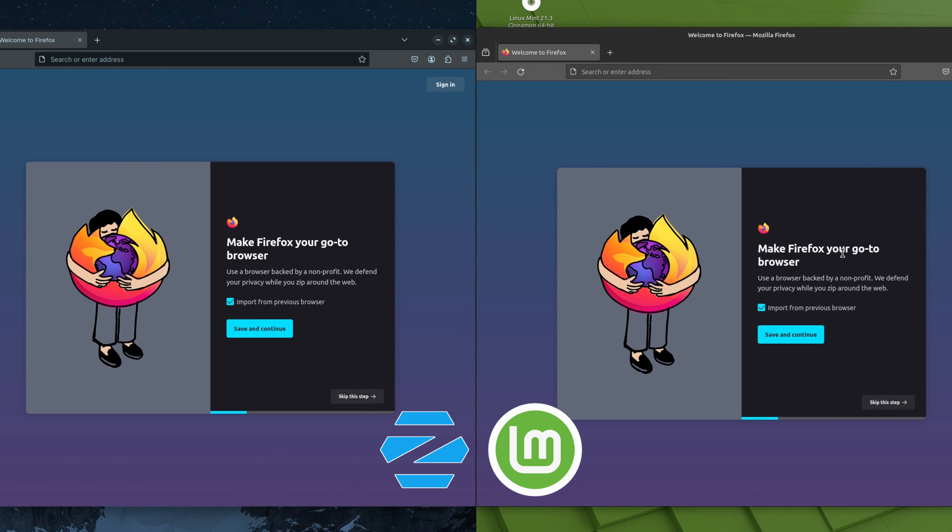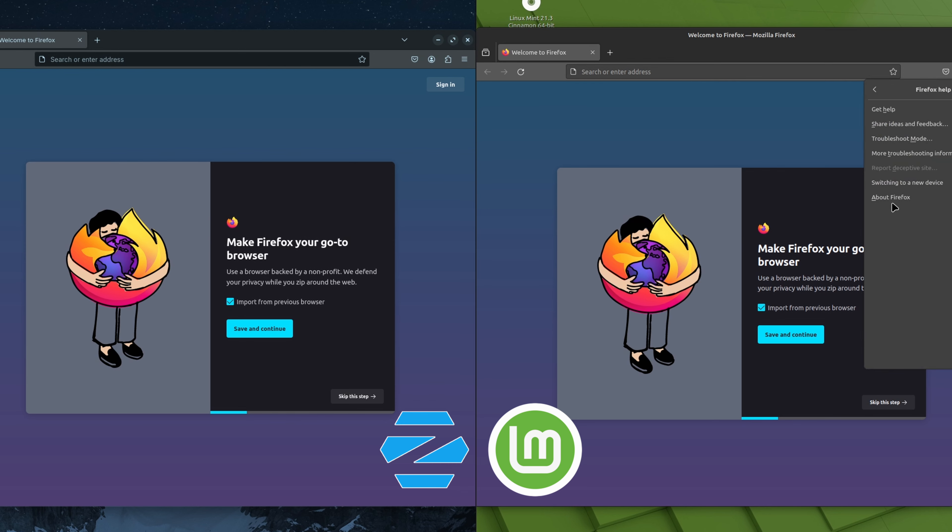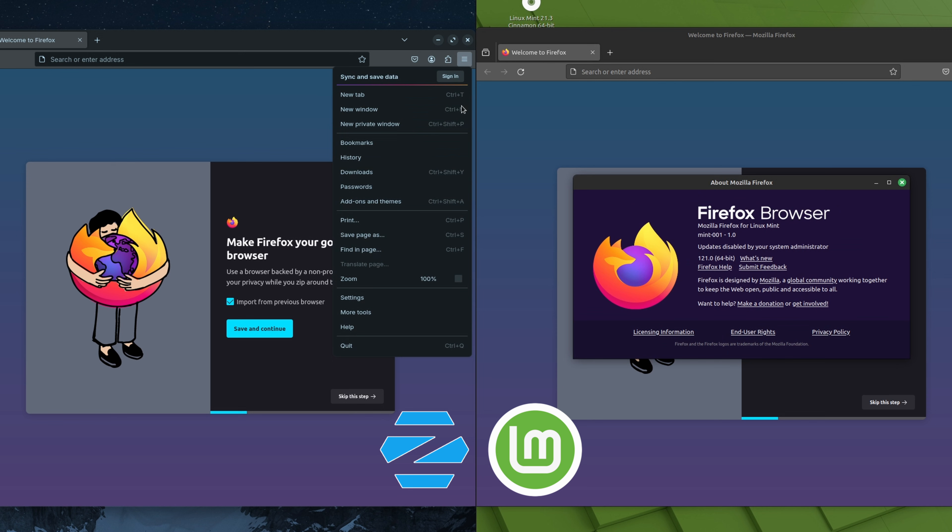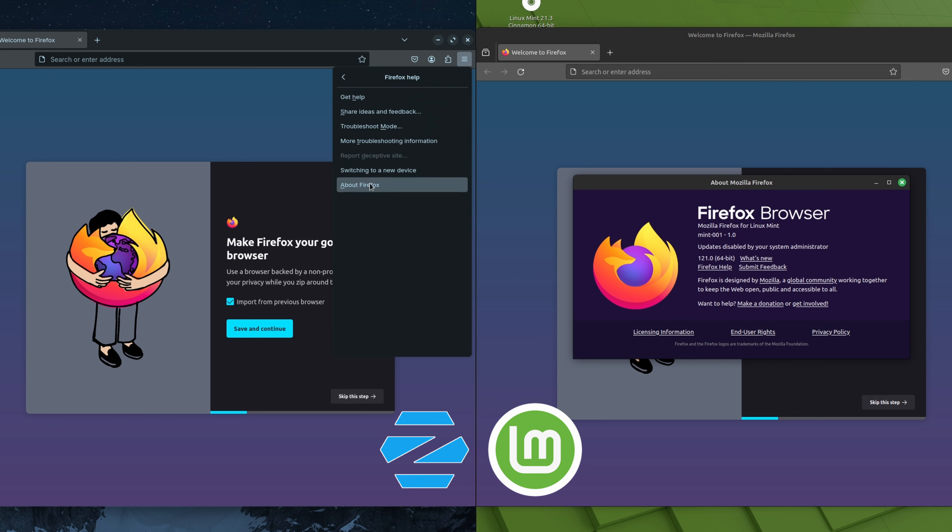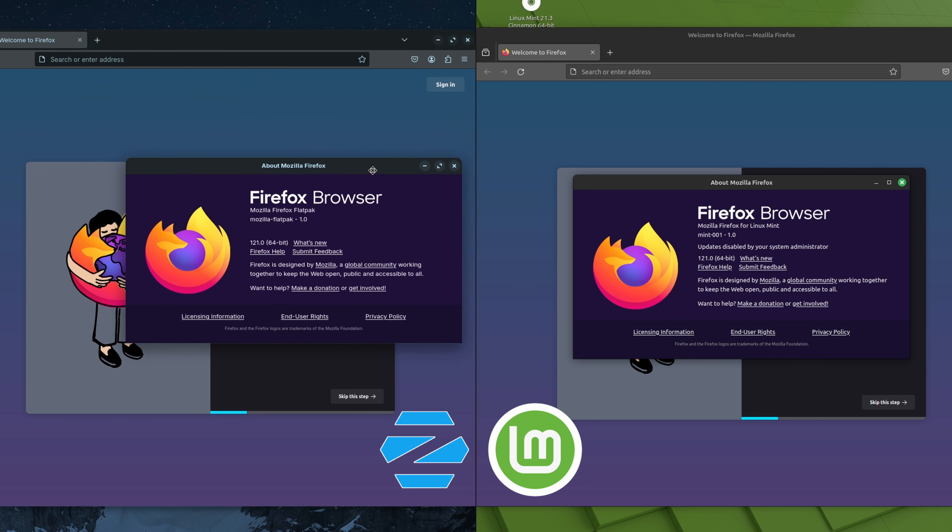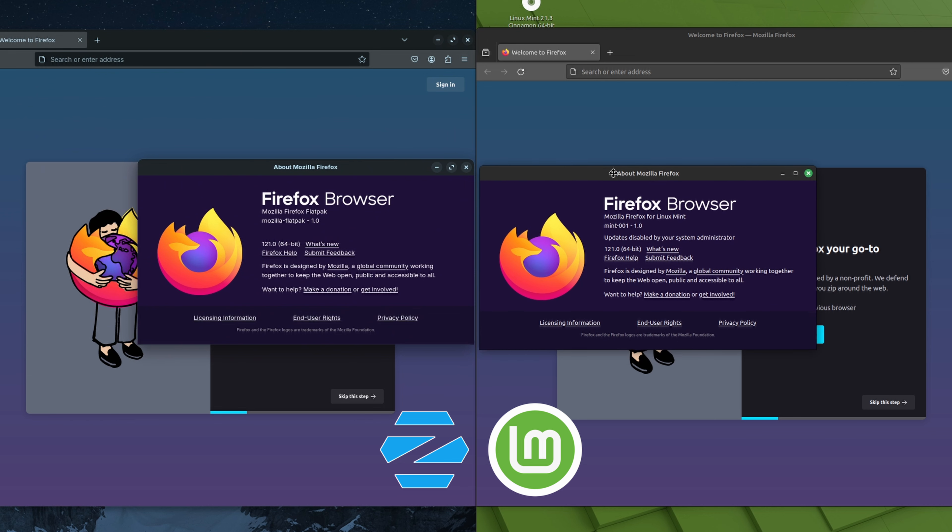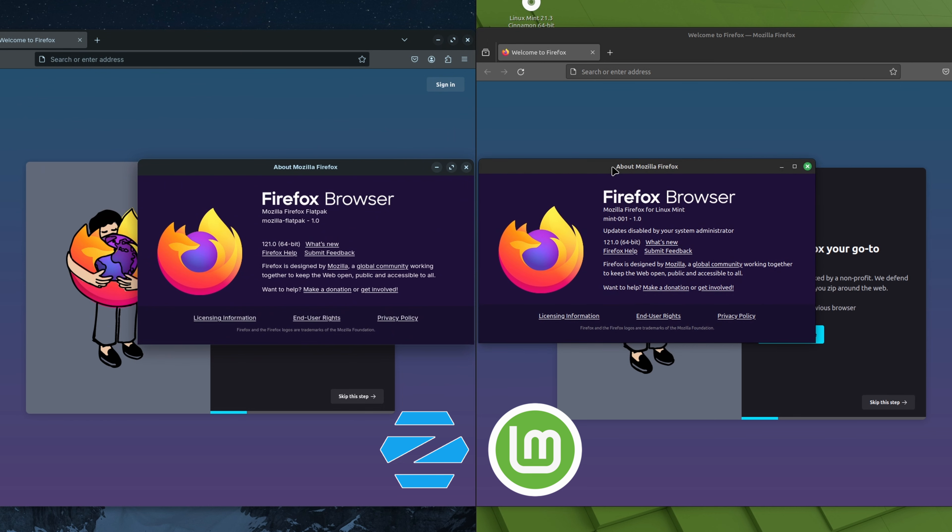All right, let's take a look at Firefox. We do see on the Linux Mint side we've got 121. On the Zorin OS side we've got 121. And that's the Flatpak version. The Linux Mint side has the deb package version.